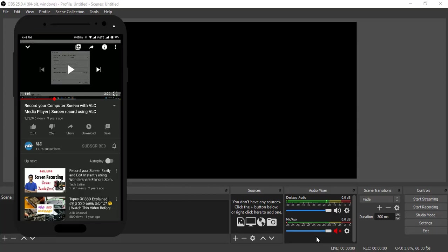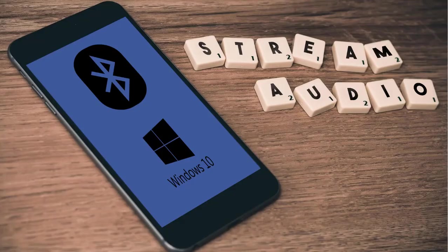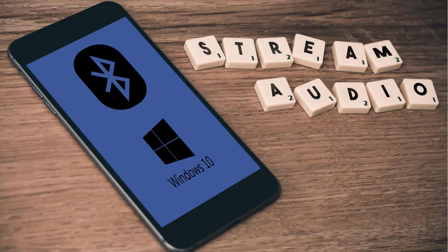That's it! This is how you can stream your Android mobile sound to Windows 10 PC using Bluetooth. Thanks for watching. If you like this video, give it a thumbs up and subscribe to this channel for more tutorials. Press the bell icon for instant notifications when I upload a video. Thanks for watching, bye!